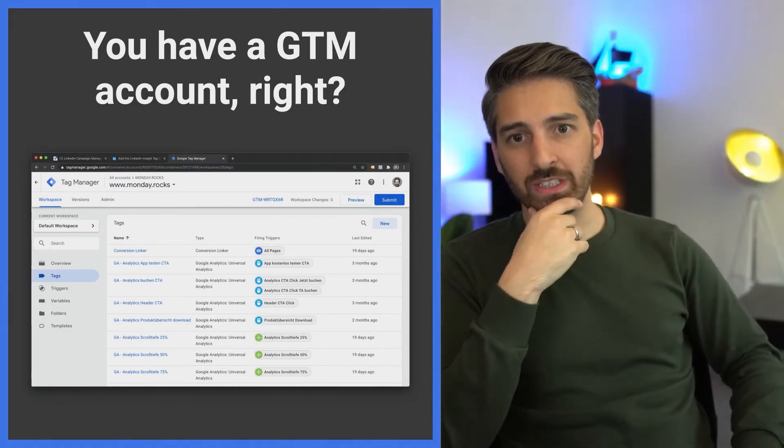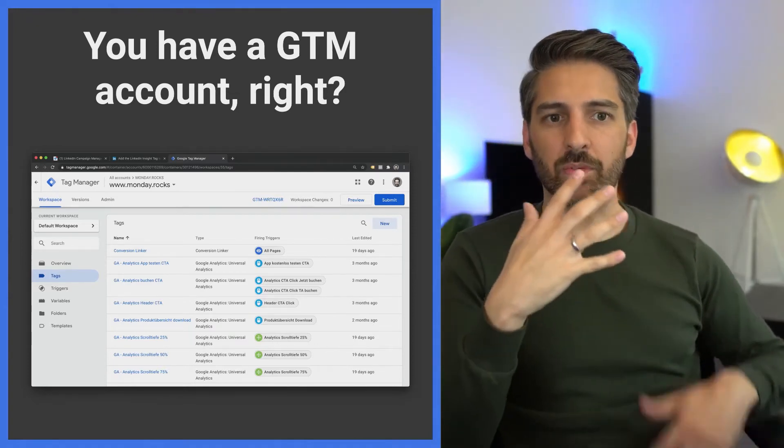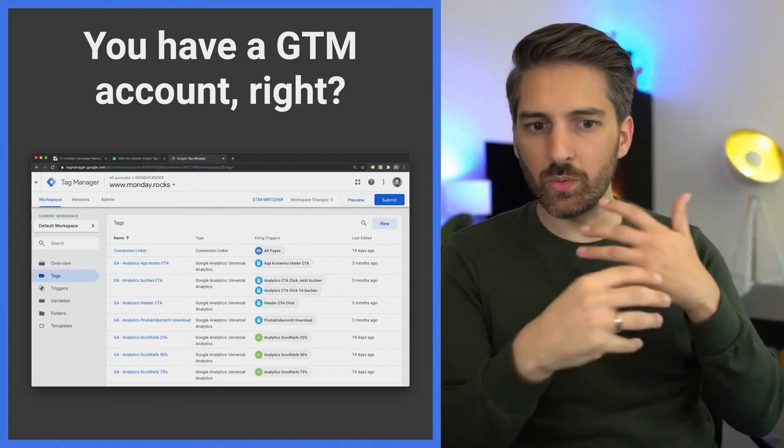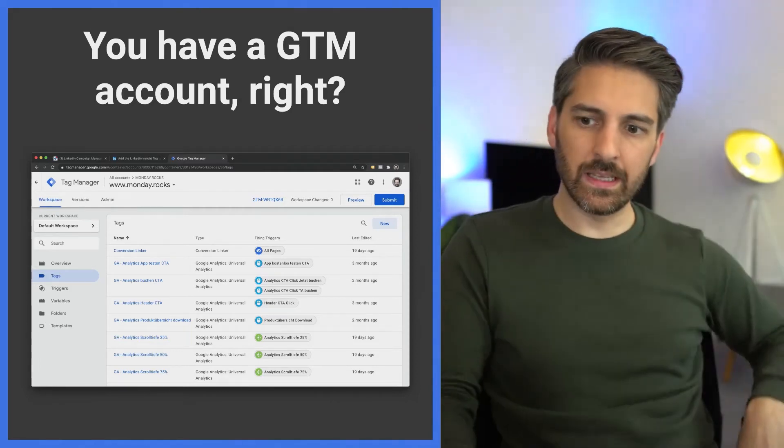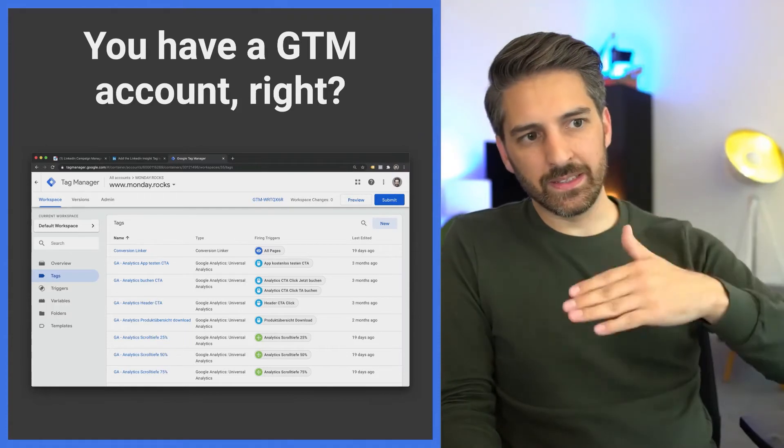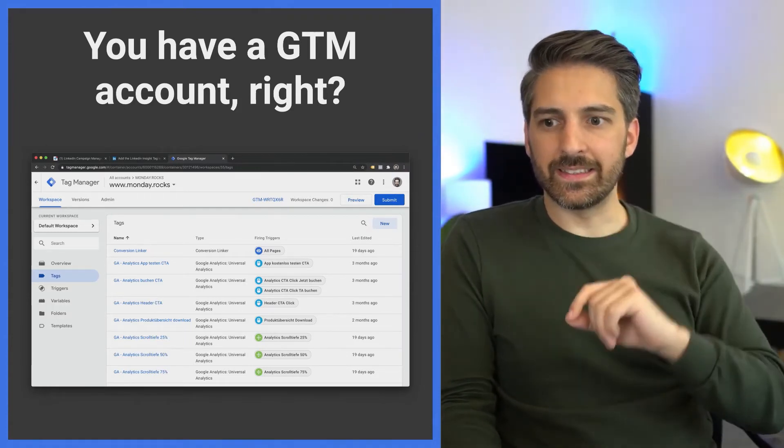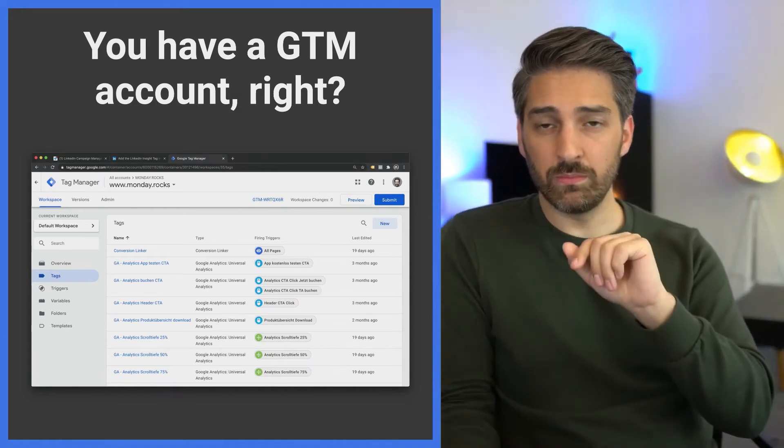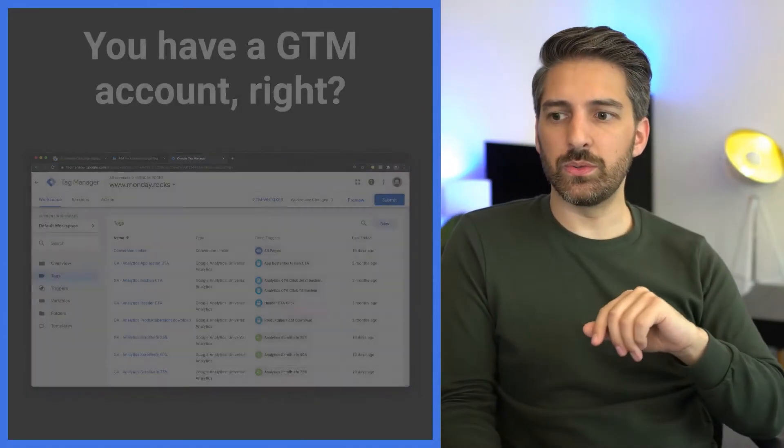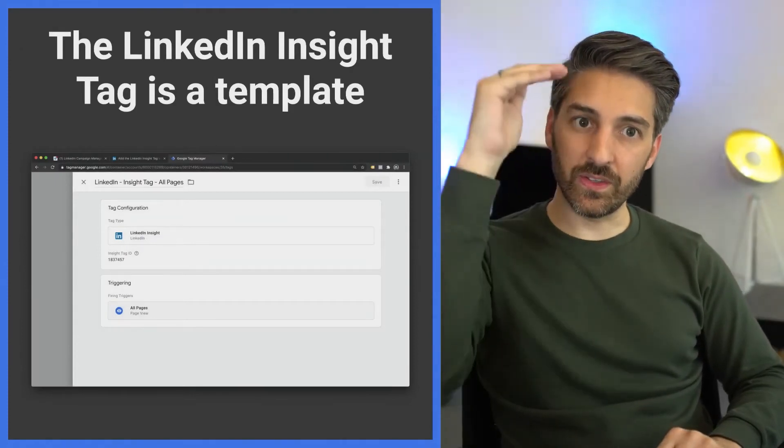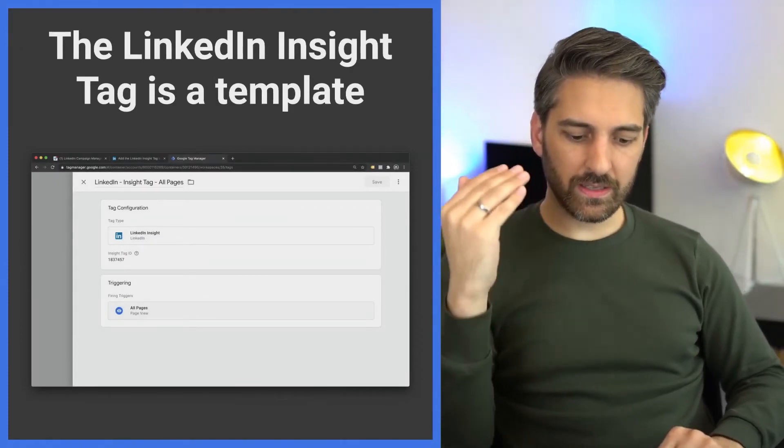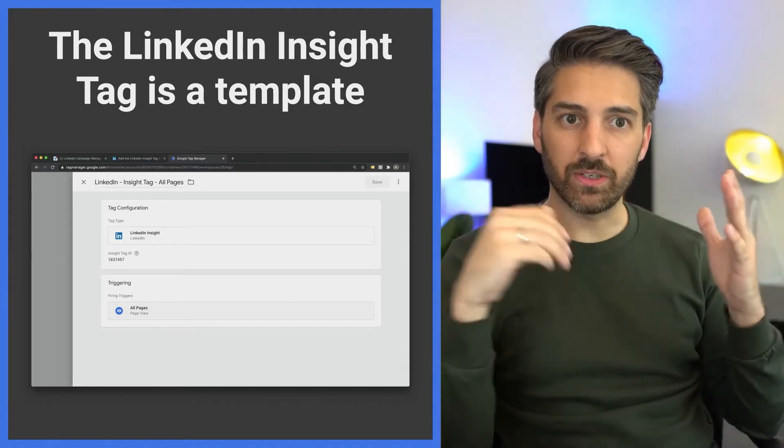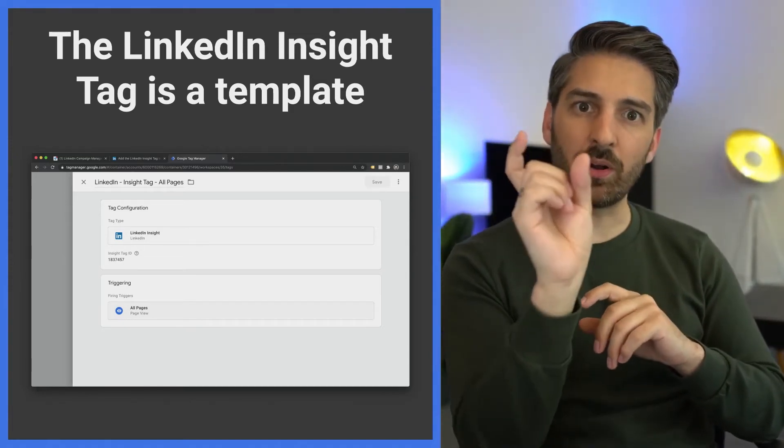You can already see that there are a lot of tags and events set up for people, and what they do on the website is being tracked as long as they consented. At the very bottom there is the good old LinkedIn insights tag. Let's say we want to create it completely new. You create a new tag and then you choose the LinkedIn insights tag out of the drop-down menu. Google Tag Manager has everything pretty much set up for you. All you need to do is enter your partner ID.